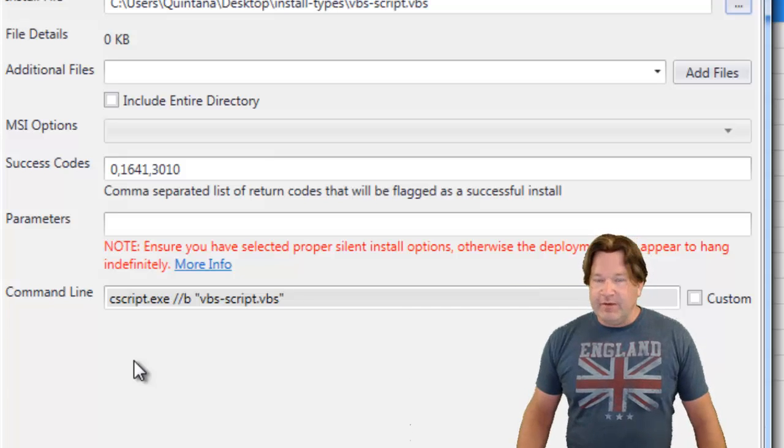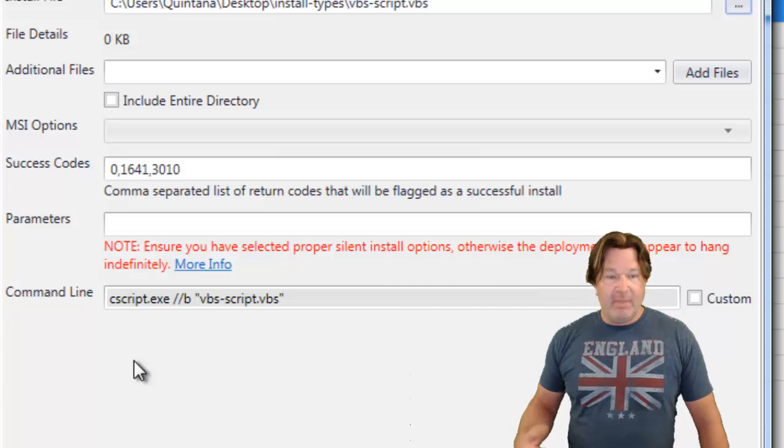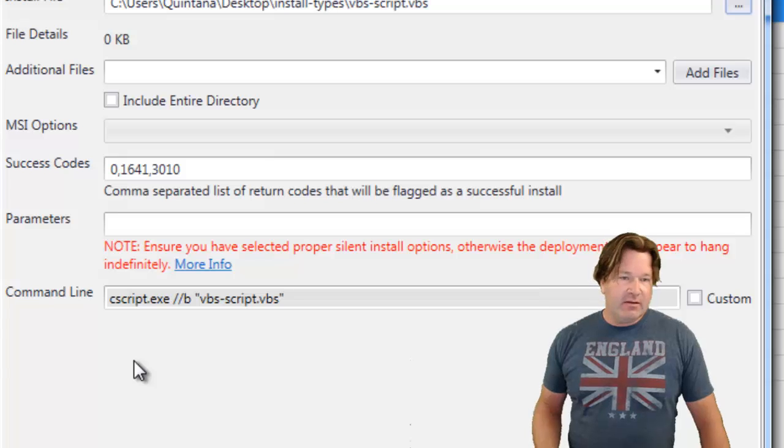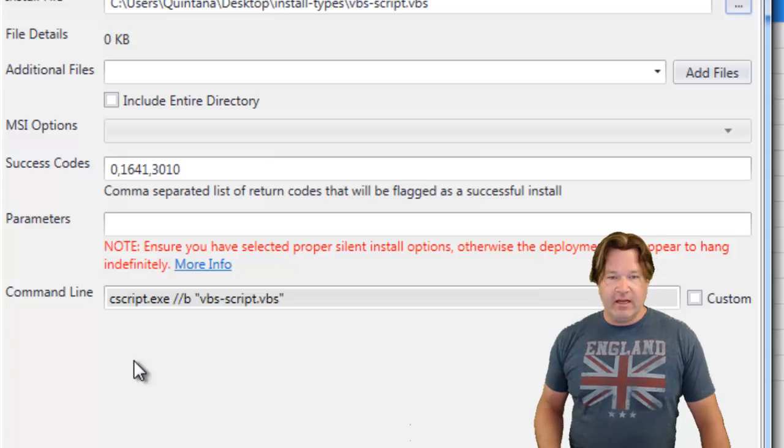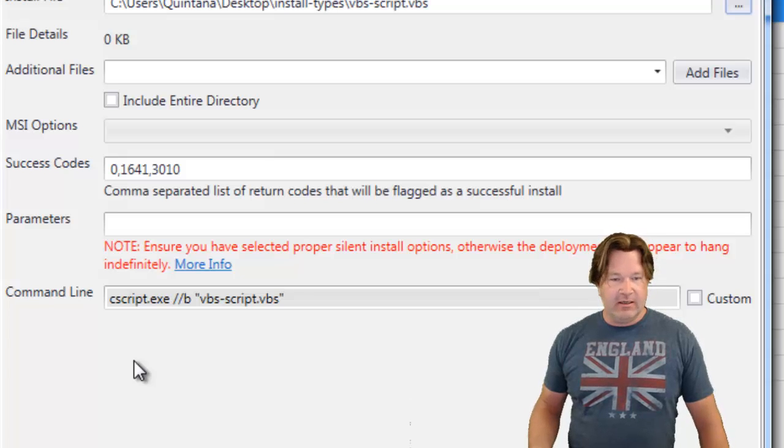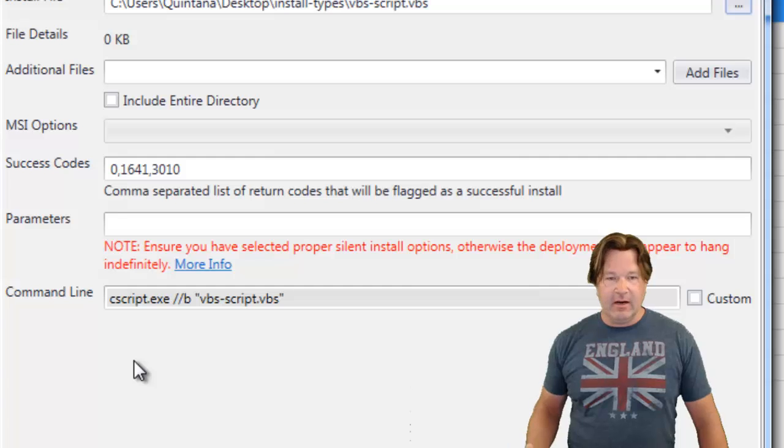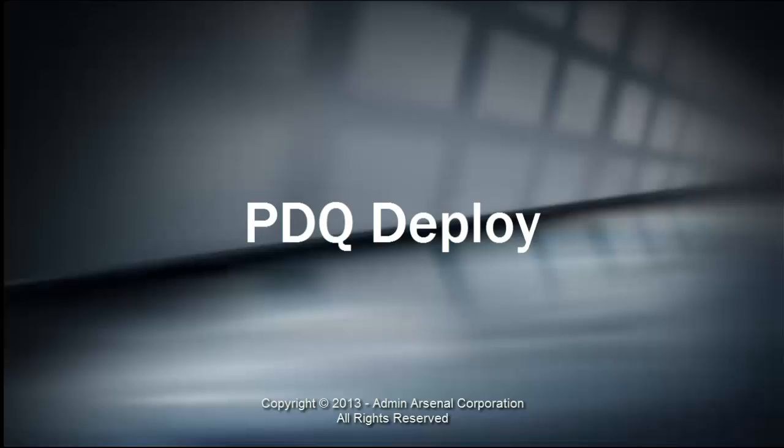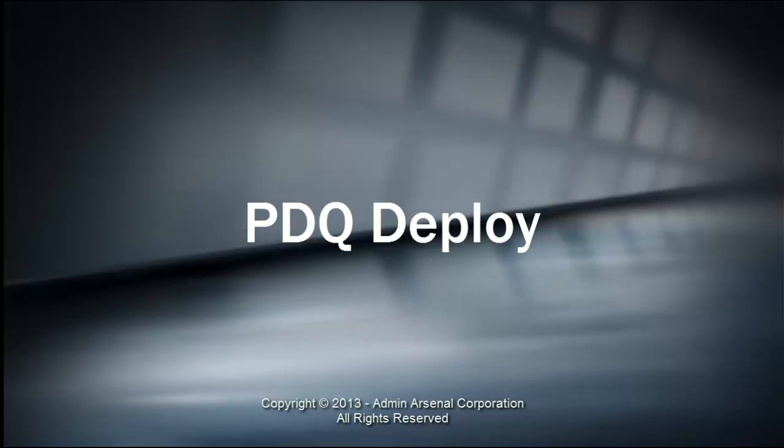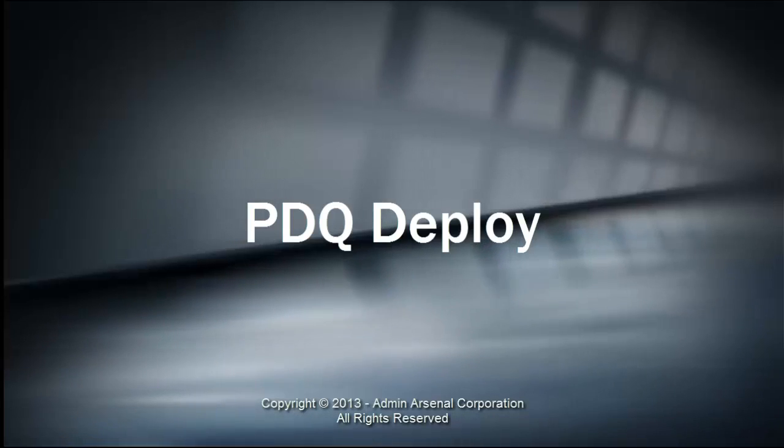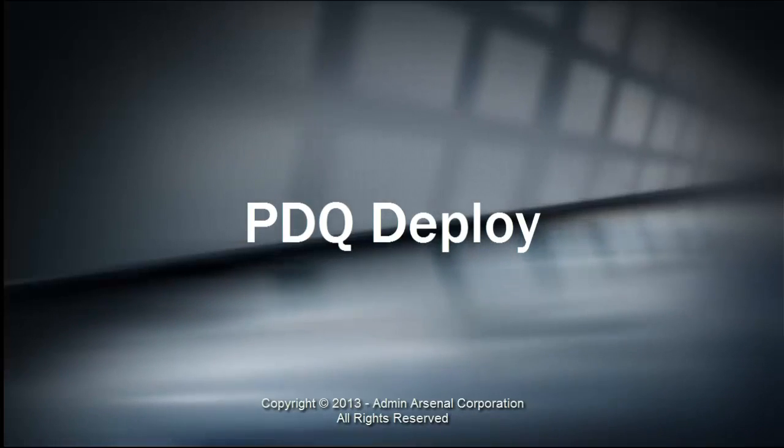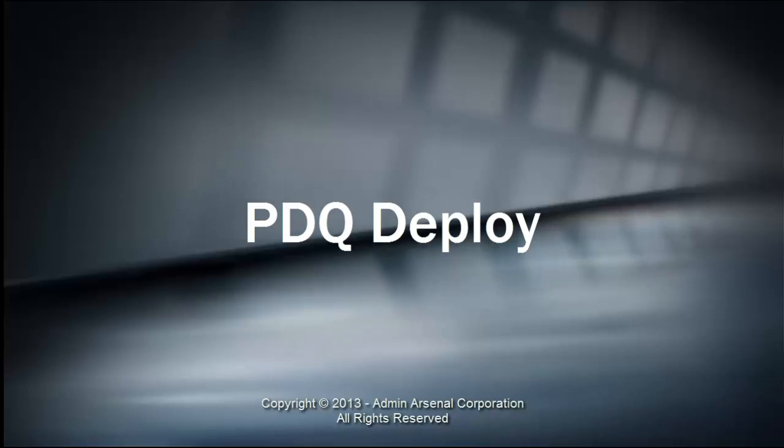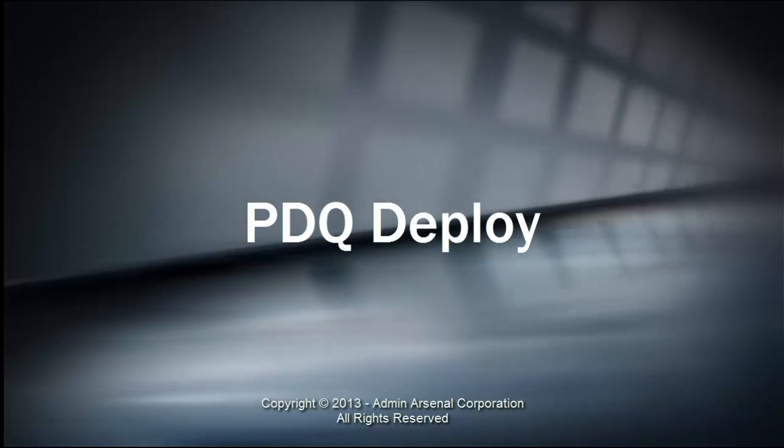We've got some more videos on how to build packages out there at videos.adminarsenal.com. Check those out. I'm Lex. I hope this was helpful. Thanks. Bye-bye.